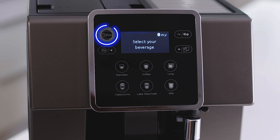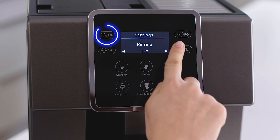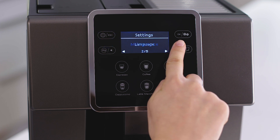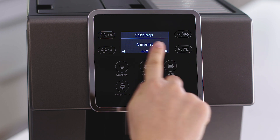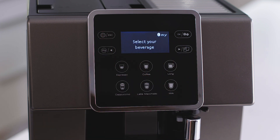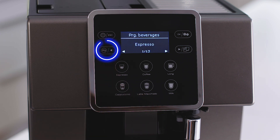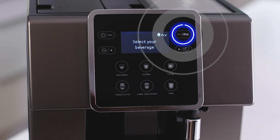LCD display settings menu and escape function — this allows you to set your general preferences, and you can press again to exit the menu. My beverages and scroll left button opens your personalized drinks menu and scrolls left.